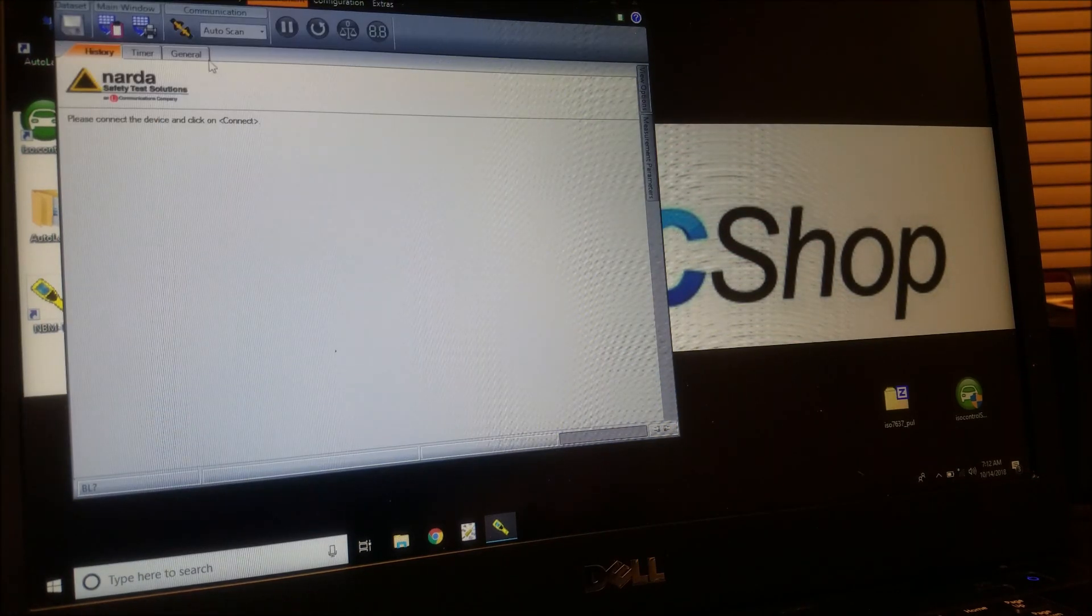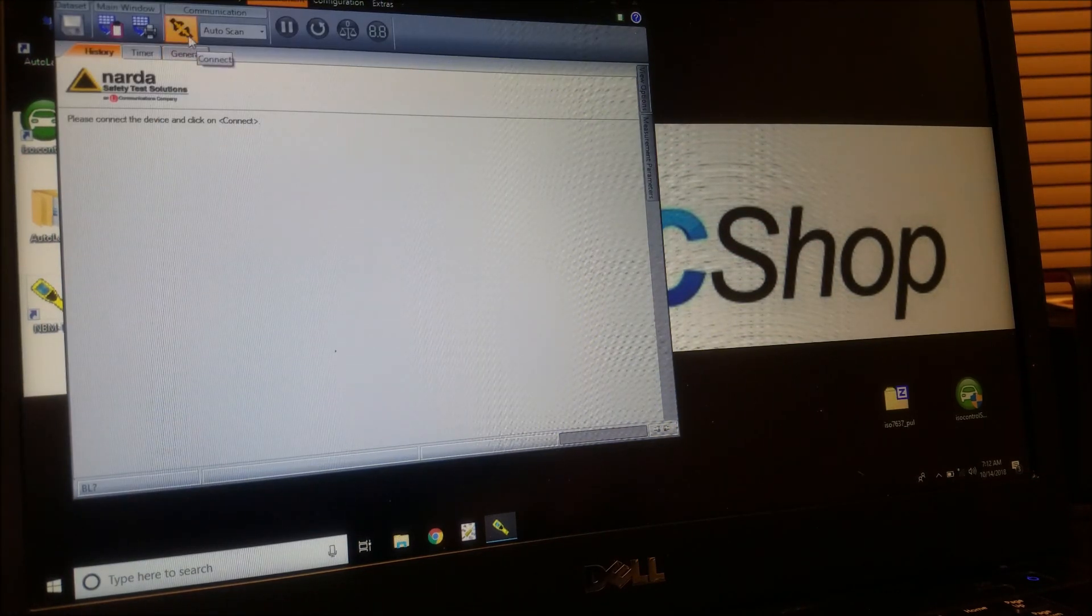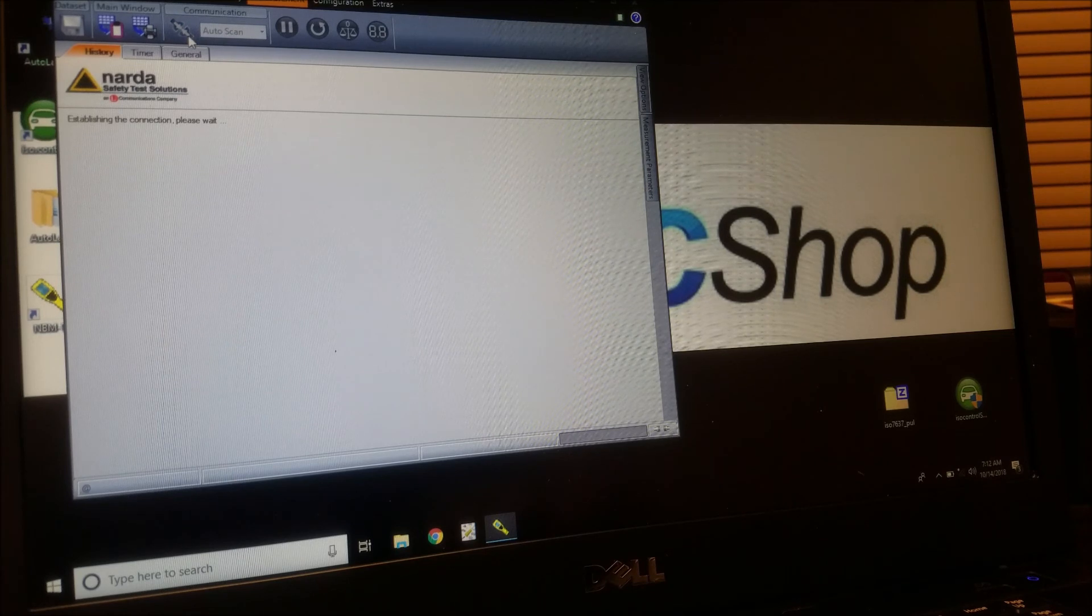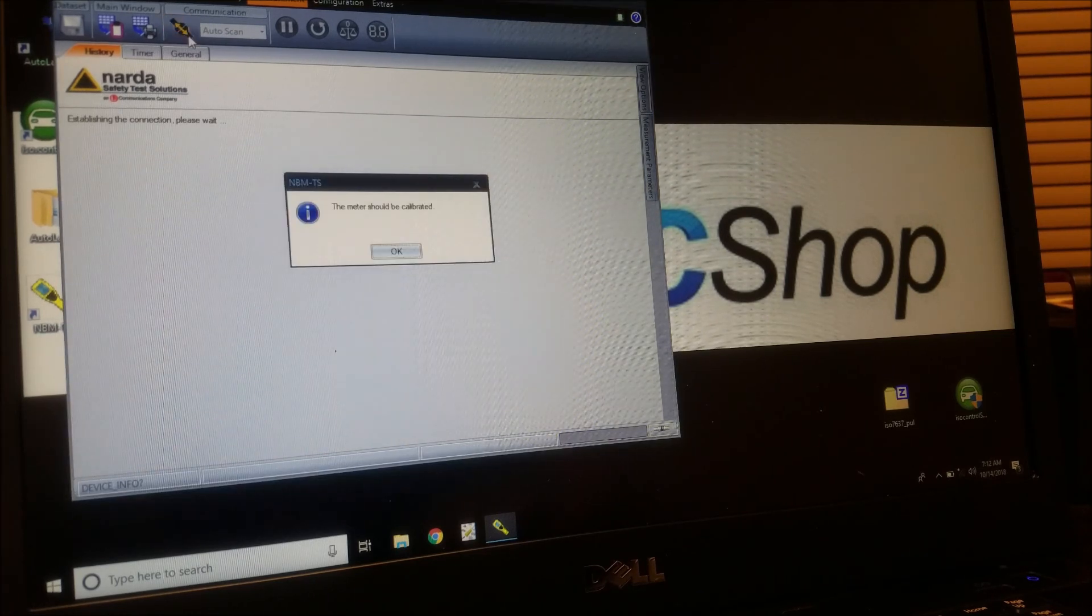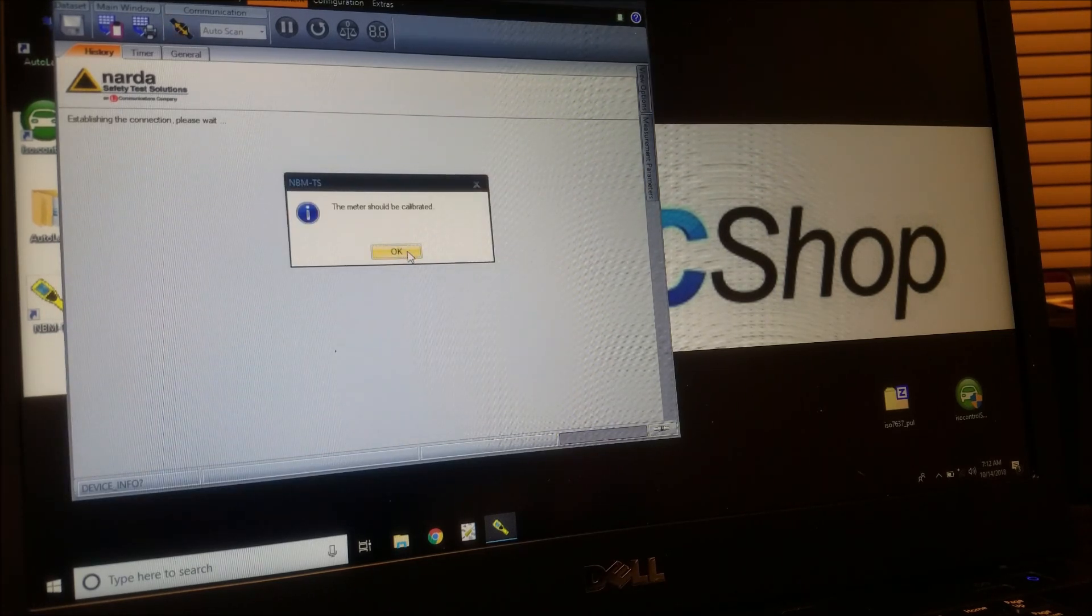Unless you send the meter and probes to the factory in Germany for calibration, the software will tell us everything is out of calibration.